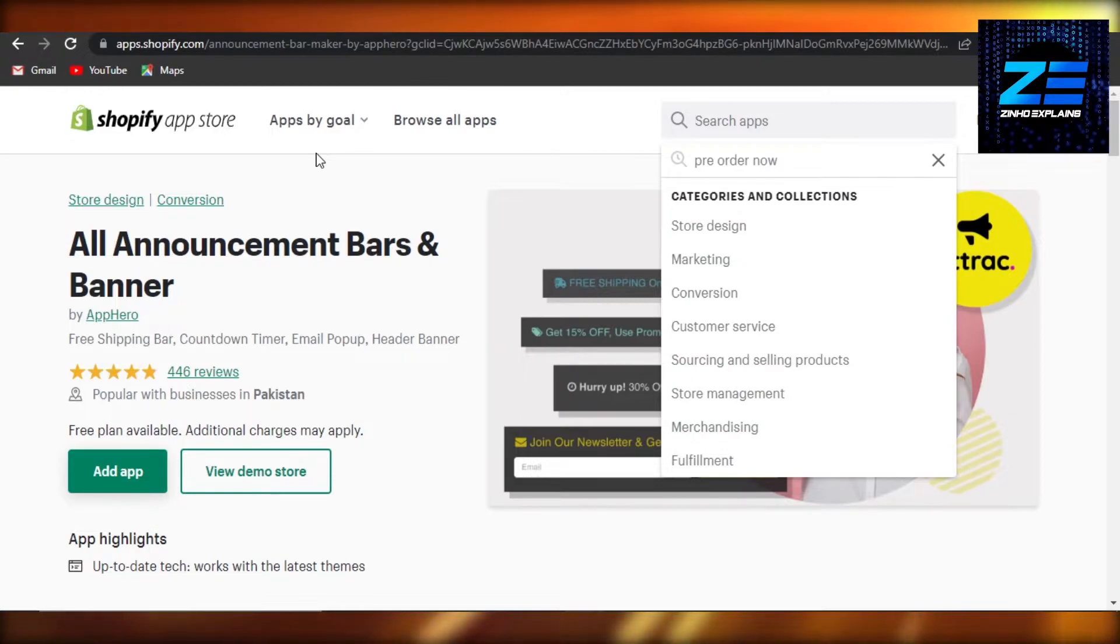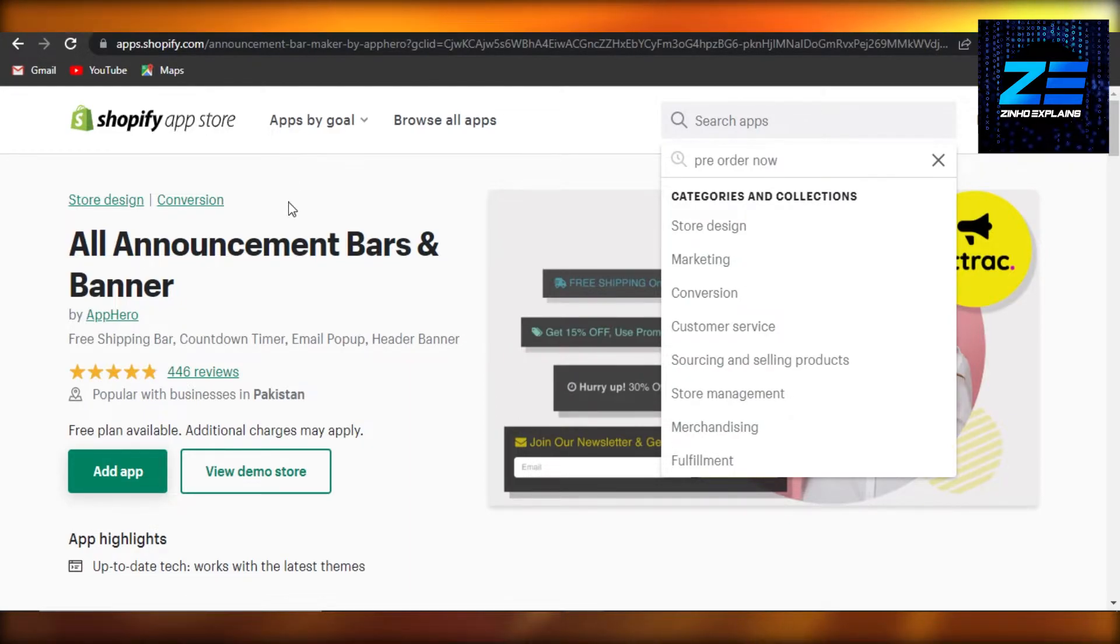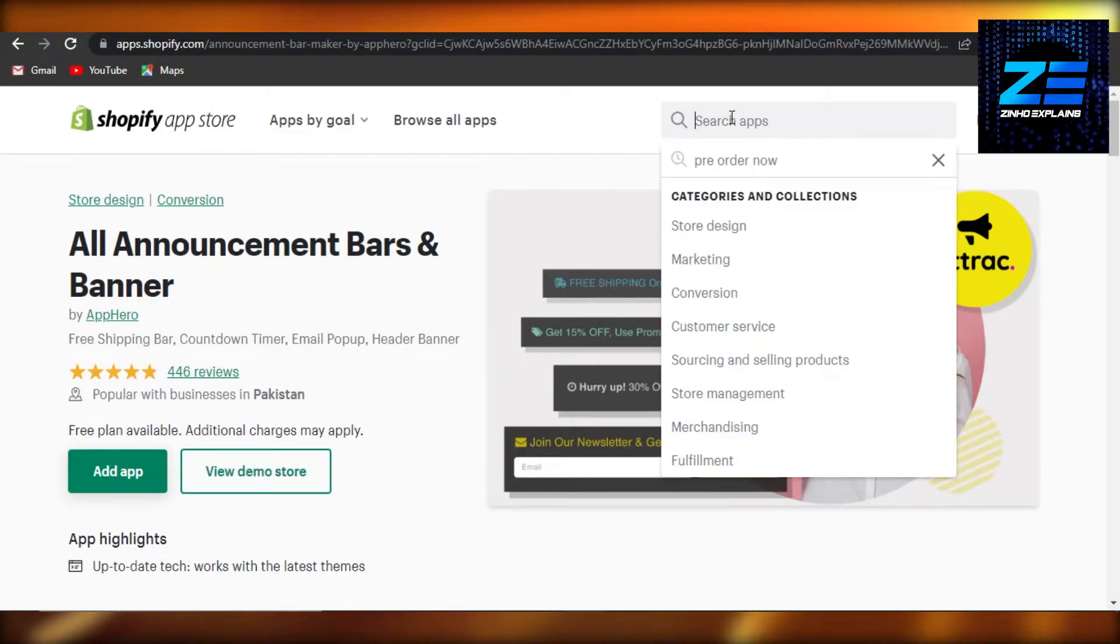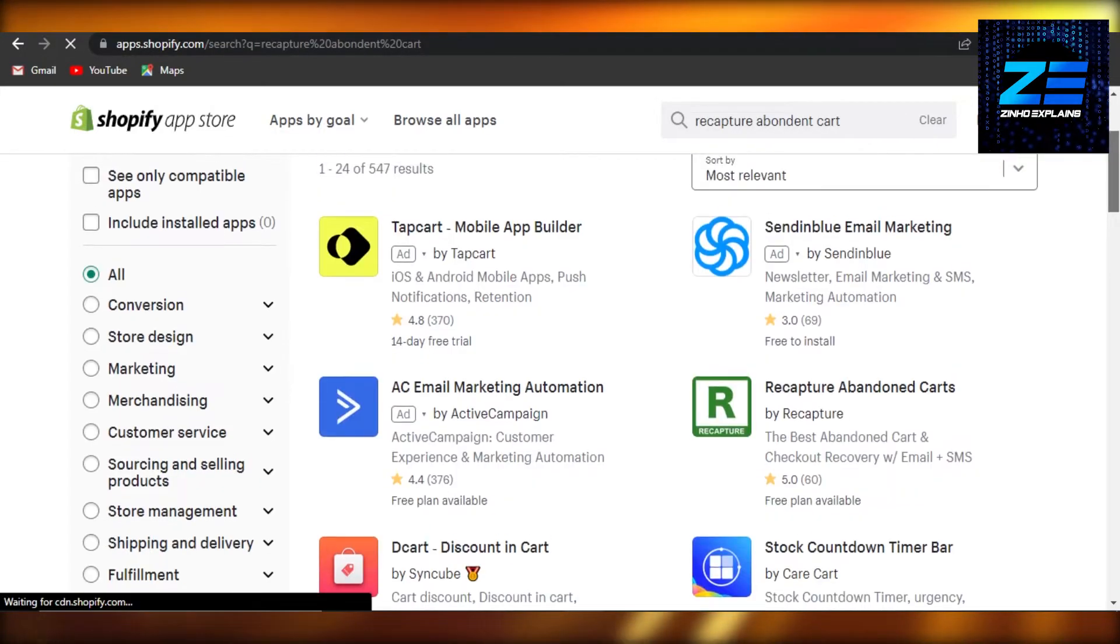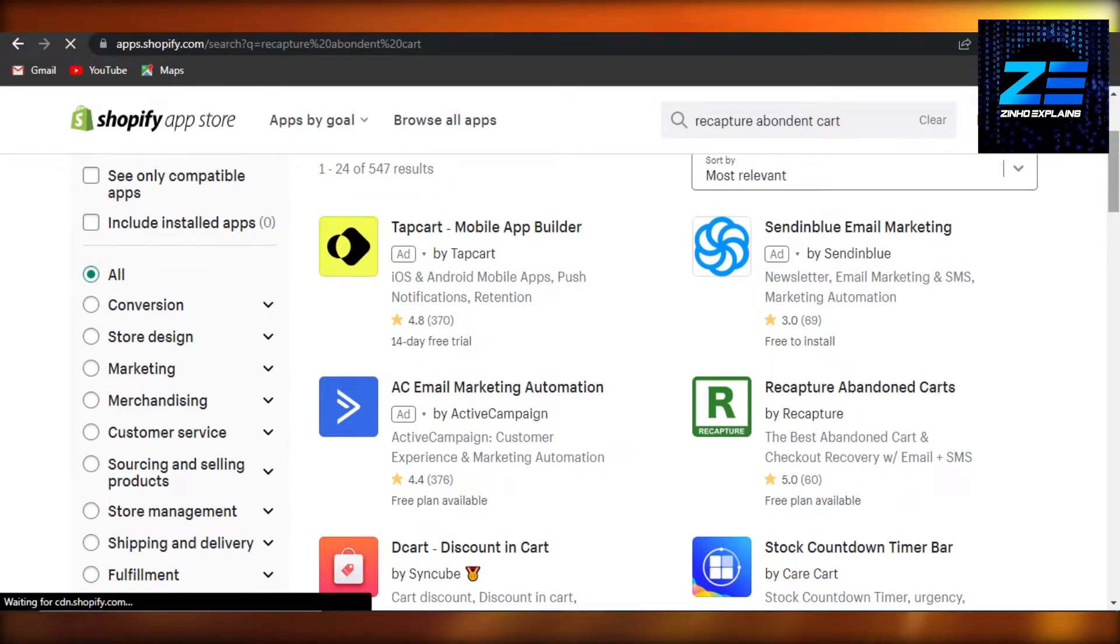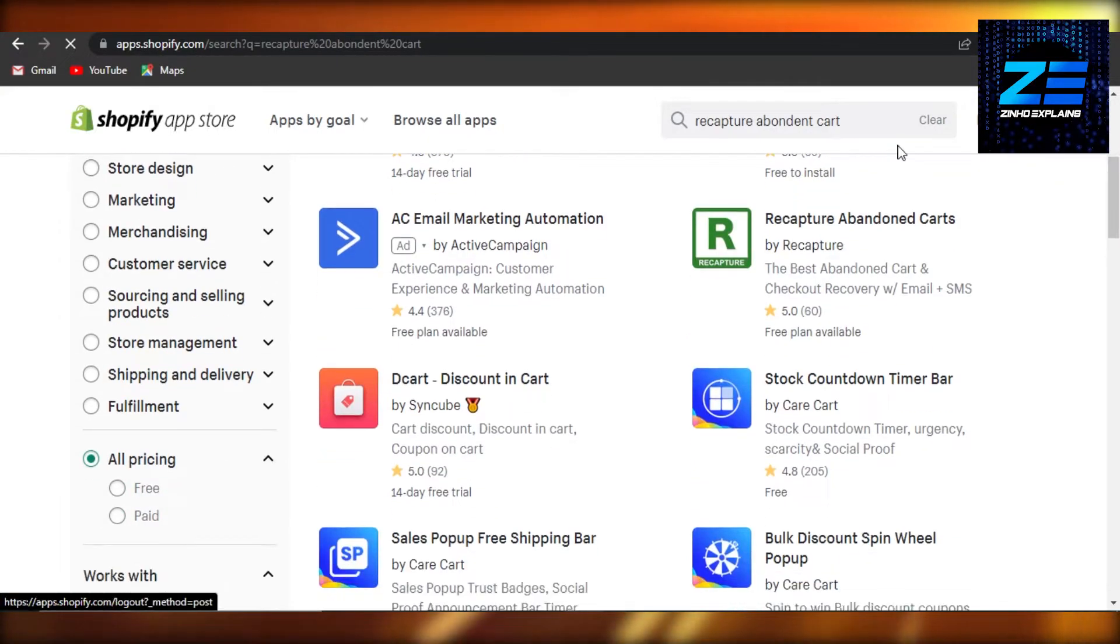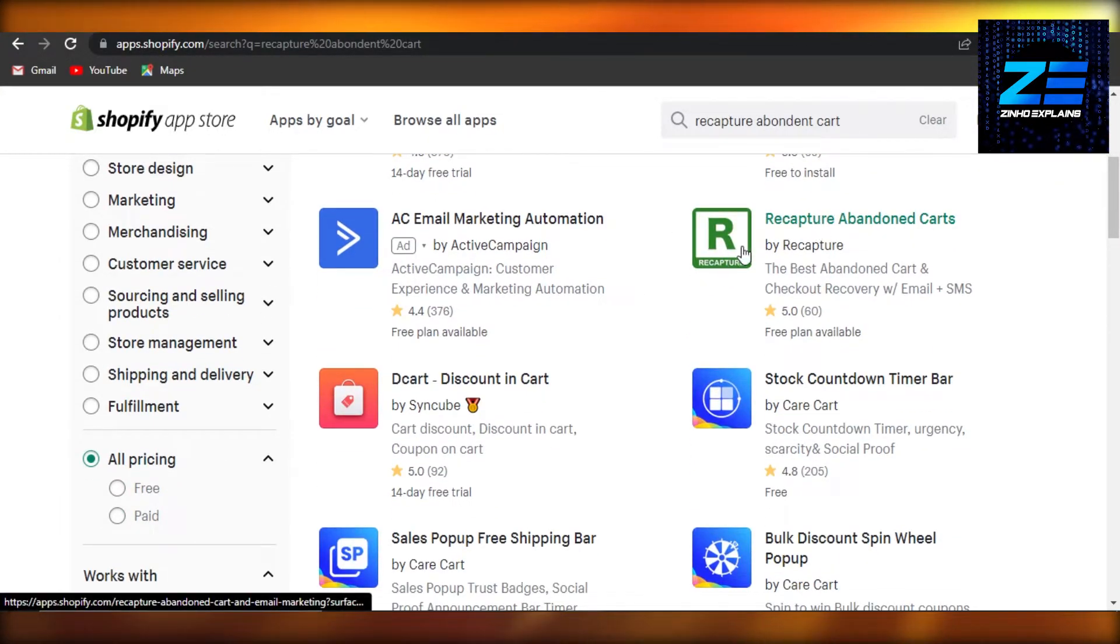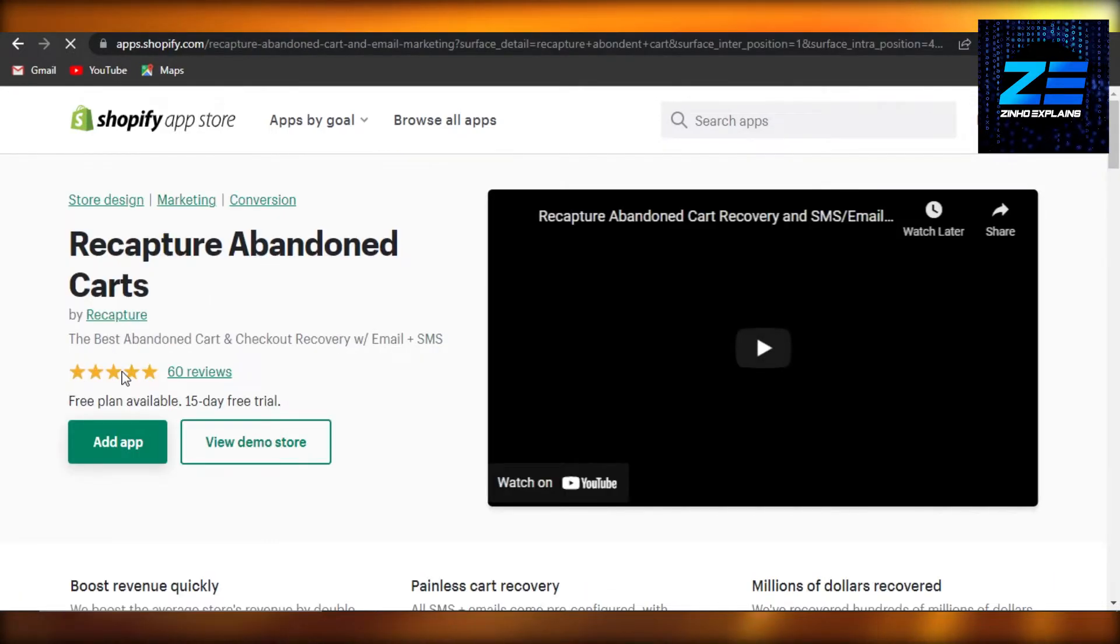We know that Shopify app store has everything we want, so you will simply search for recapture abandoned cards. It will open up this right here, this app recapture abandoned cards. Click on it.